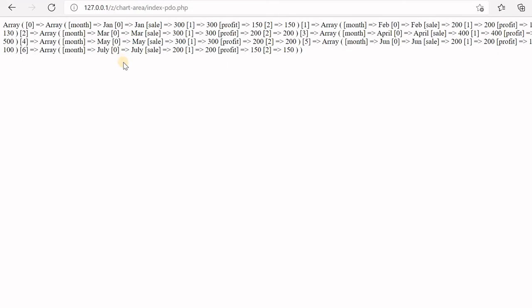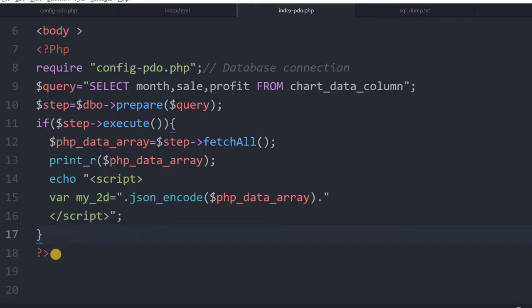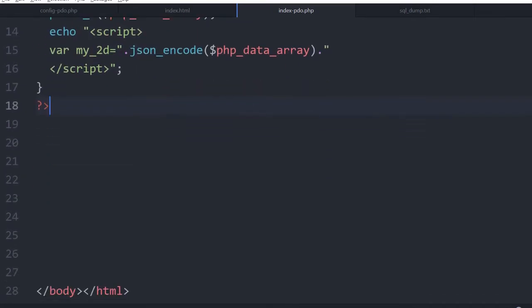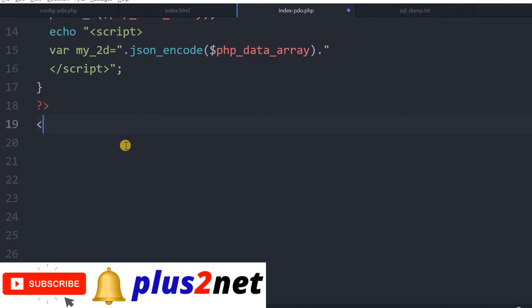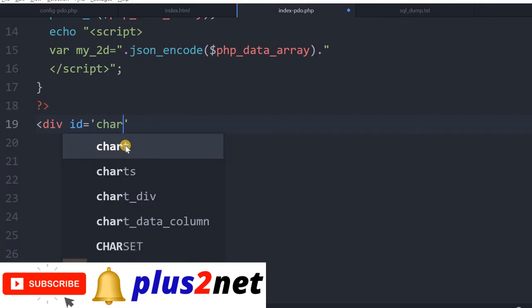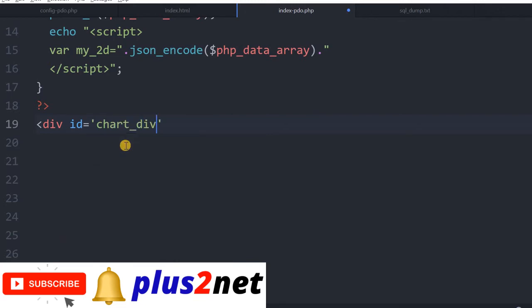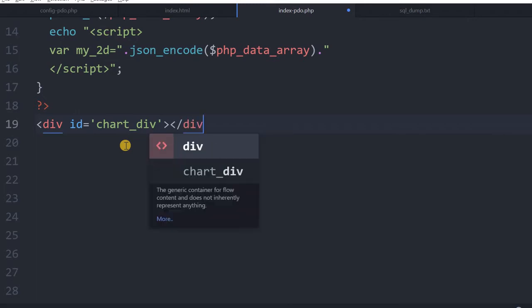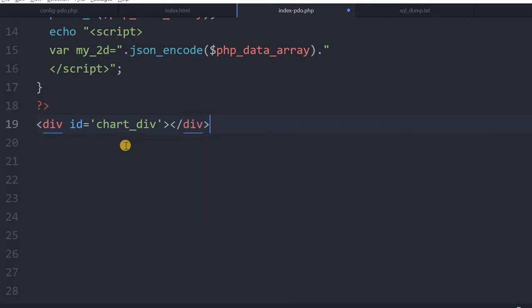Now we will move towards our JavaScript. Before doing that, let us write a div tag where we will be displaying our graph. We will say: div id="chart_div". You can give any name, but this is where our chart will be displayed and we will be referring to this id in the script. We are now outside the PHP area.